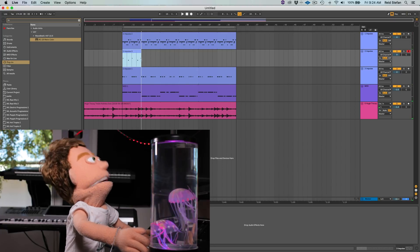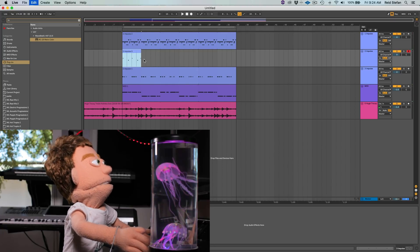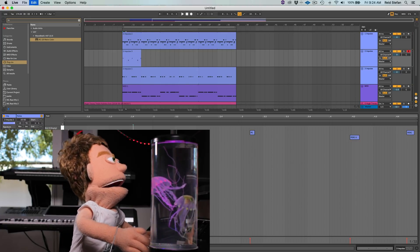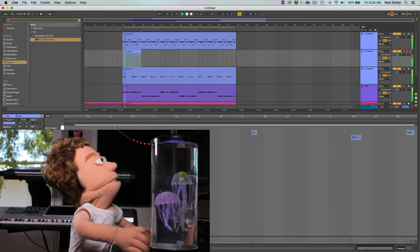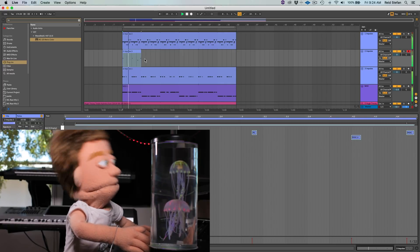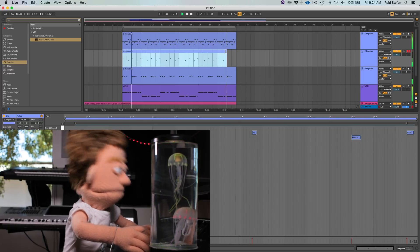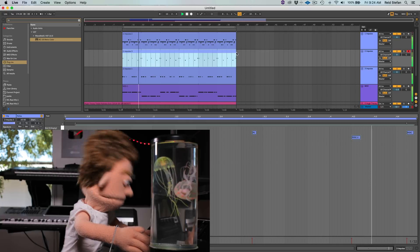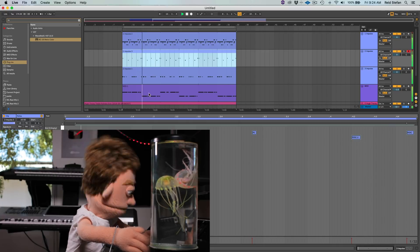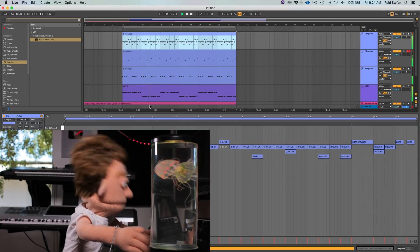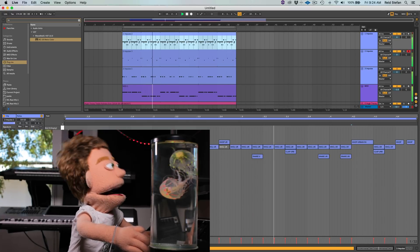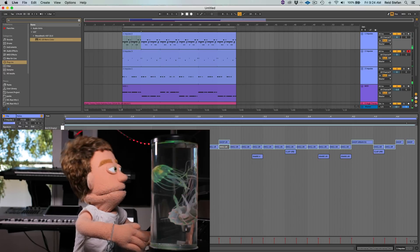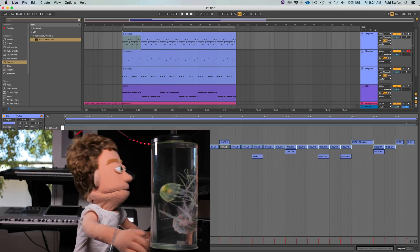I'm just going to take the first measure of this — I think I got it right in the beginning. Let's just quantize these bits. I also want to take these hi-hats and maybe just slip them late a little bit.